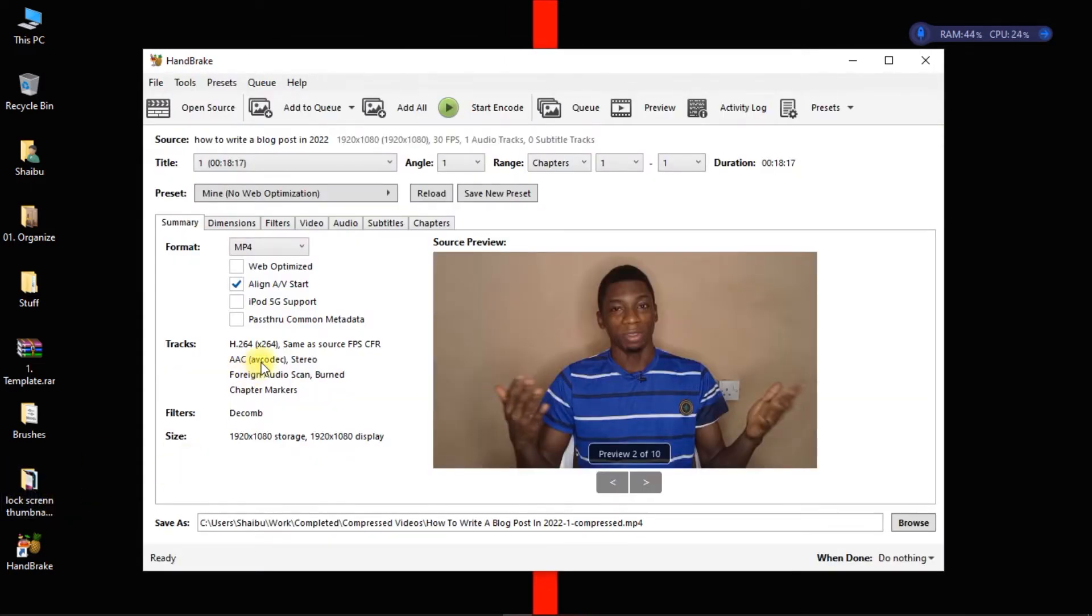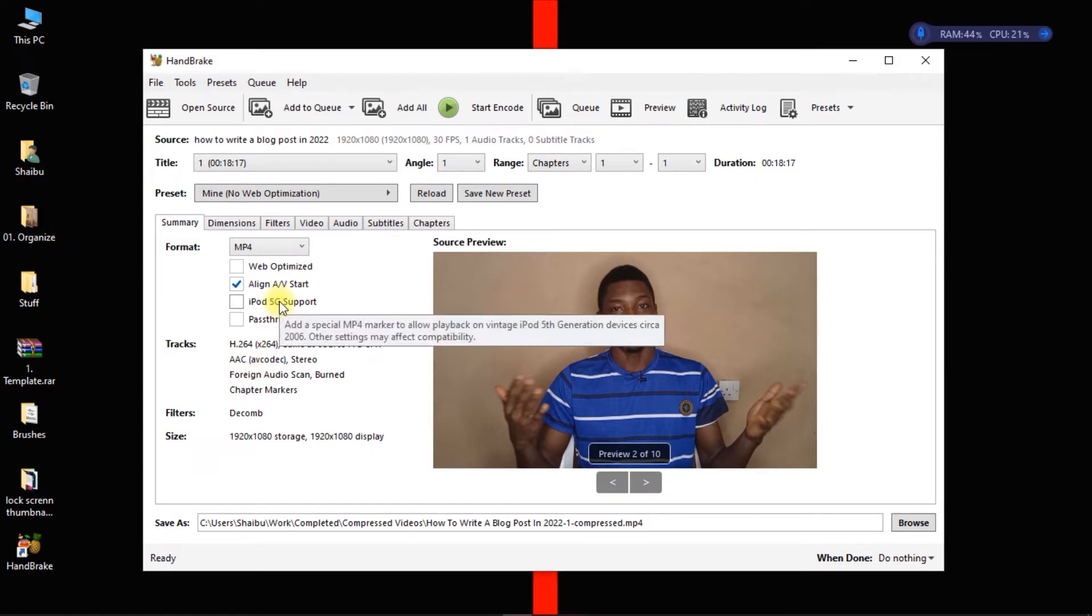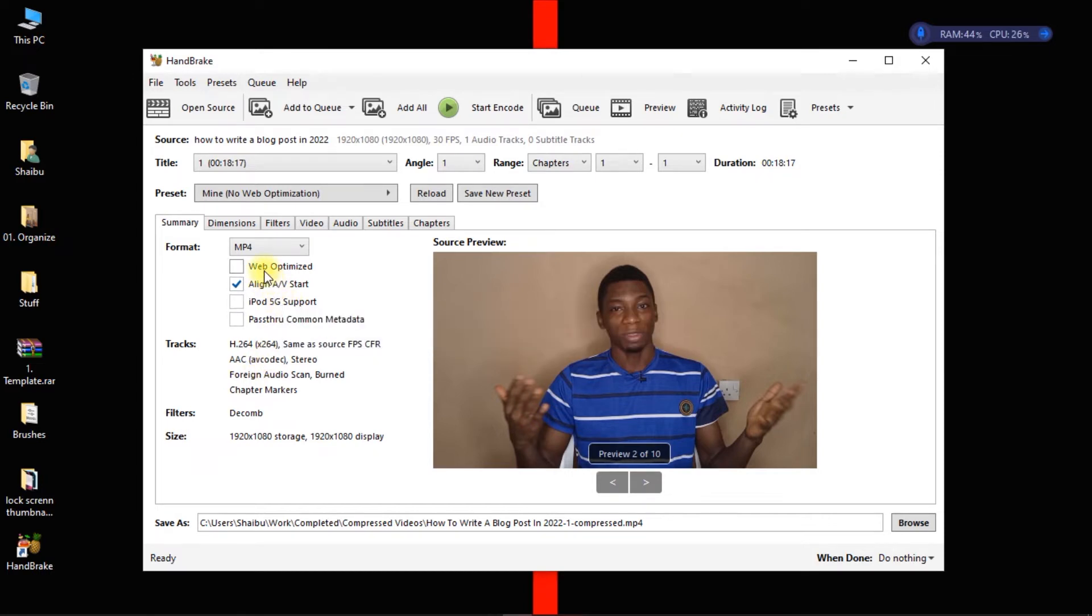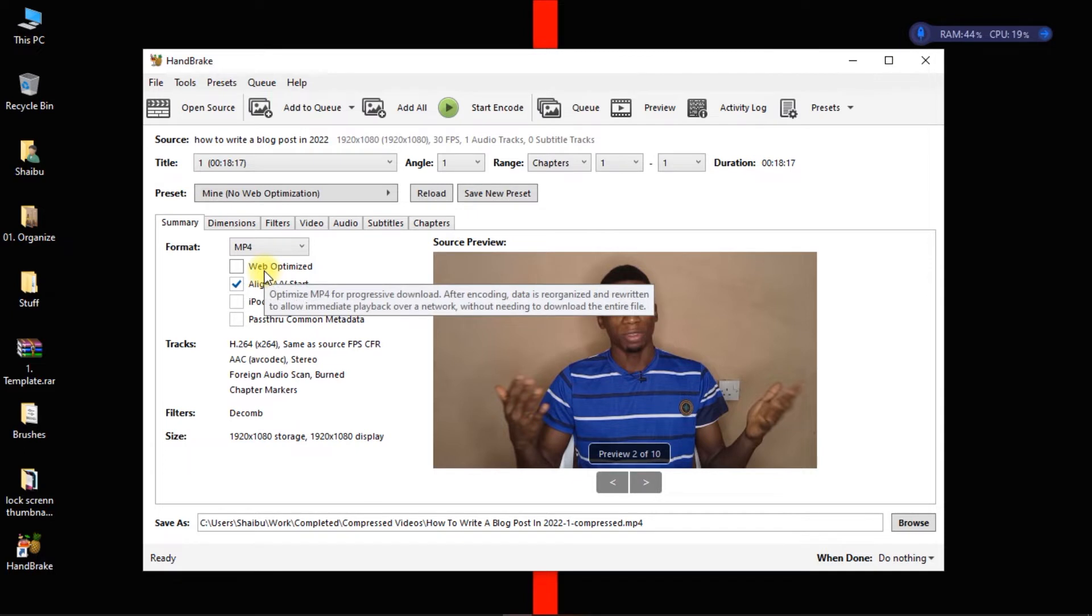You can follow along with the settings that I'm about to apply, but if you don't want to have to manually apply the settings, don't worry. I'll be creating a preset that you can just download and whenever you want to compress a video or reduce the size, then you just need to import it. You only have to import it once.